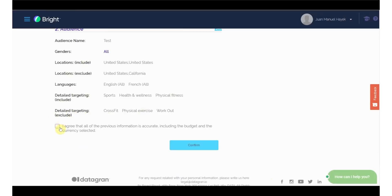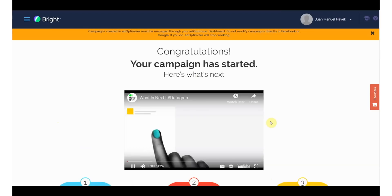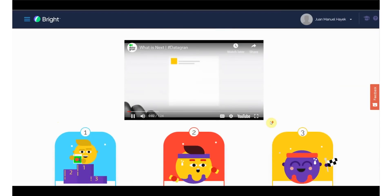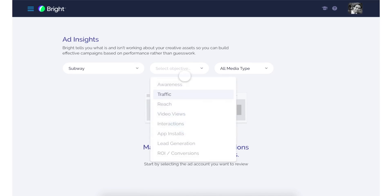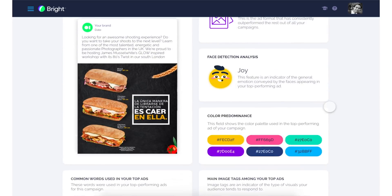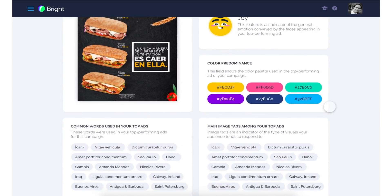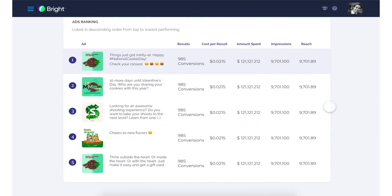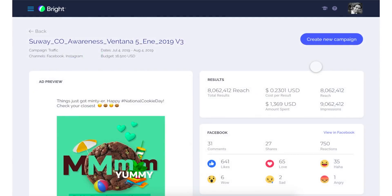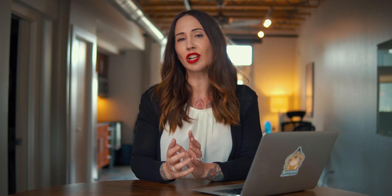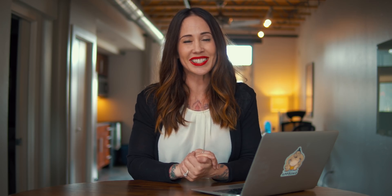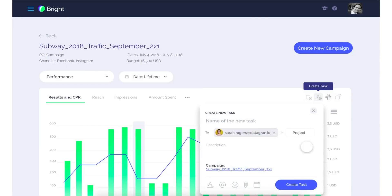Then Datagran's AI algorithm will optimize your campaigns using over 15,000 variables. You'll also have access to an Ads Insight dashboard which will allow you to see what's working and what's not working with your ad campaigns. You'll select the ads account that you want to review and select which campaign objectives you are targeting. From there, Datagran will deliver which of the ad formats, images, and colors are best suited for that objective. Then you can track your key metrics to see what has consistently worked best in your ads.